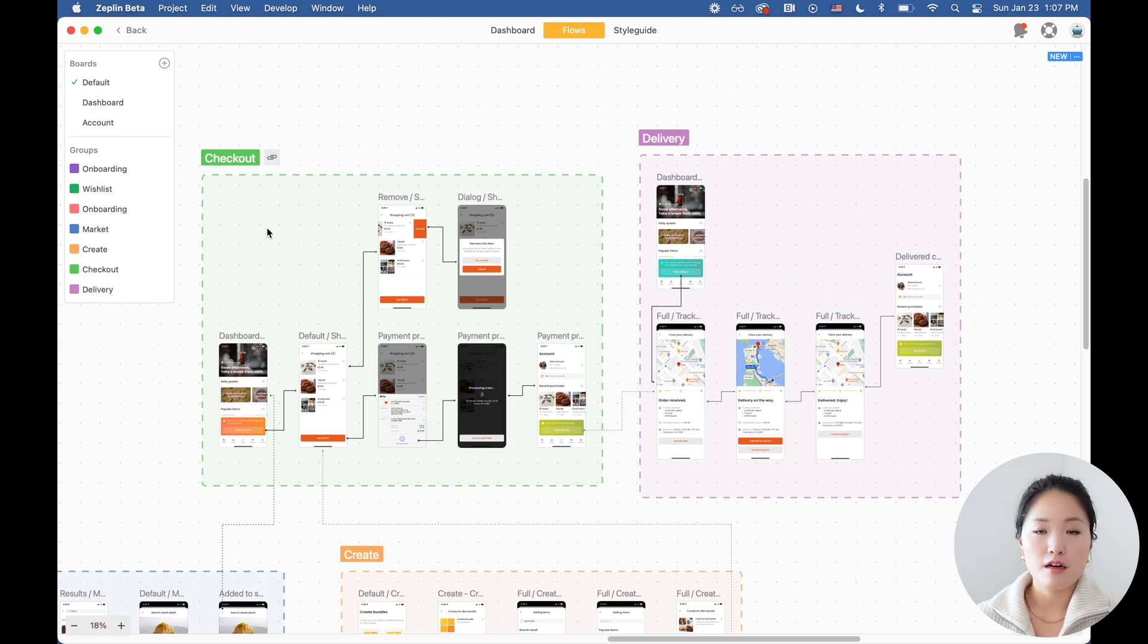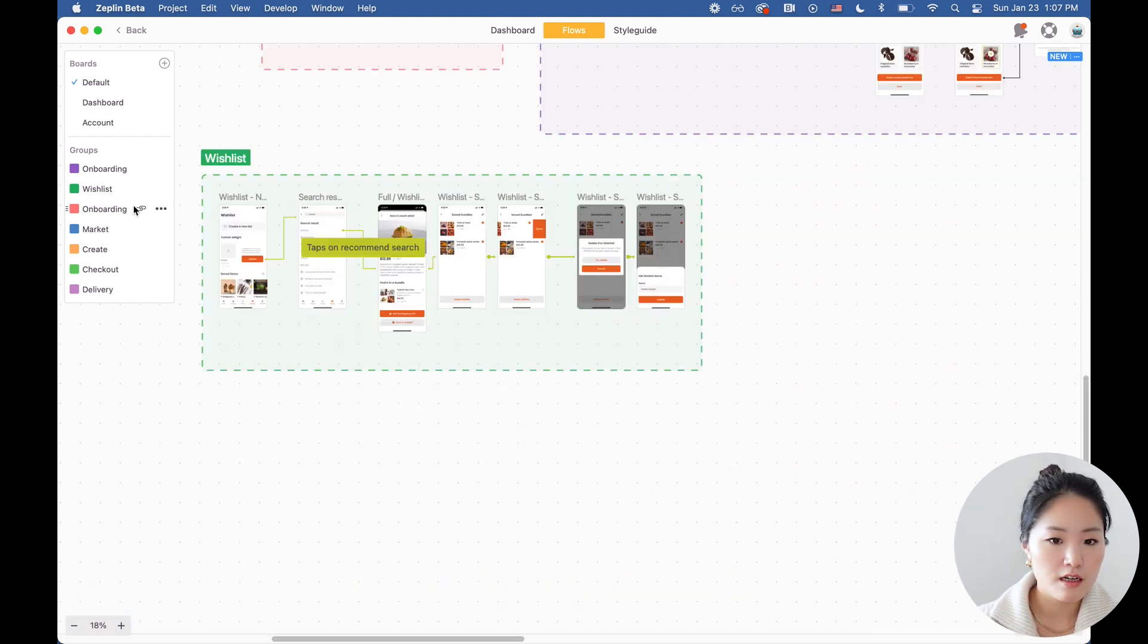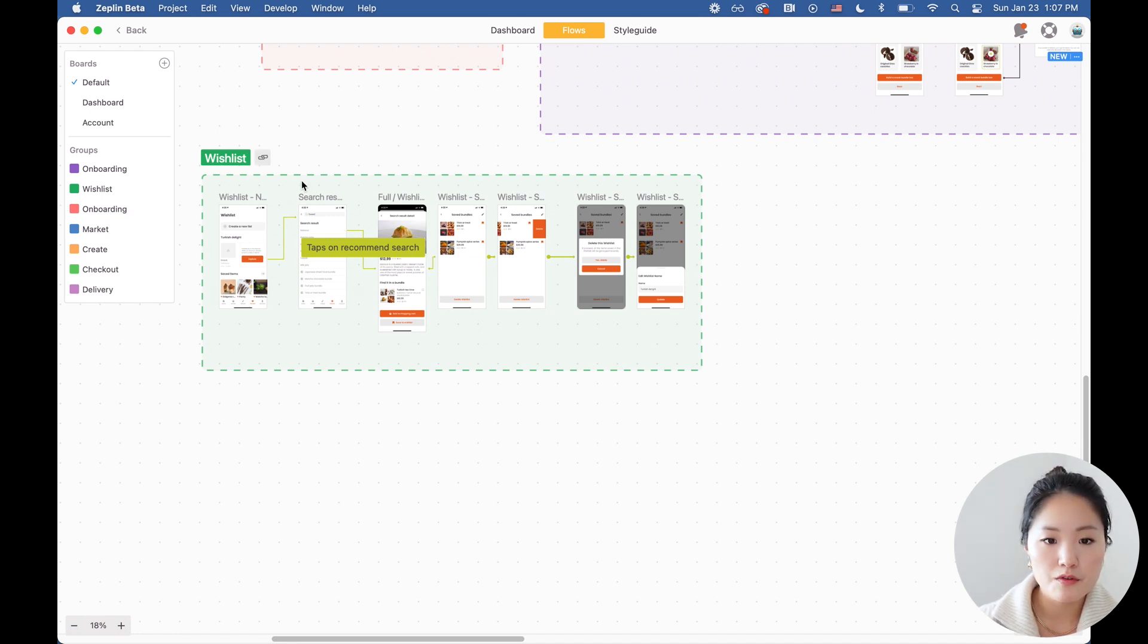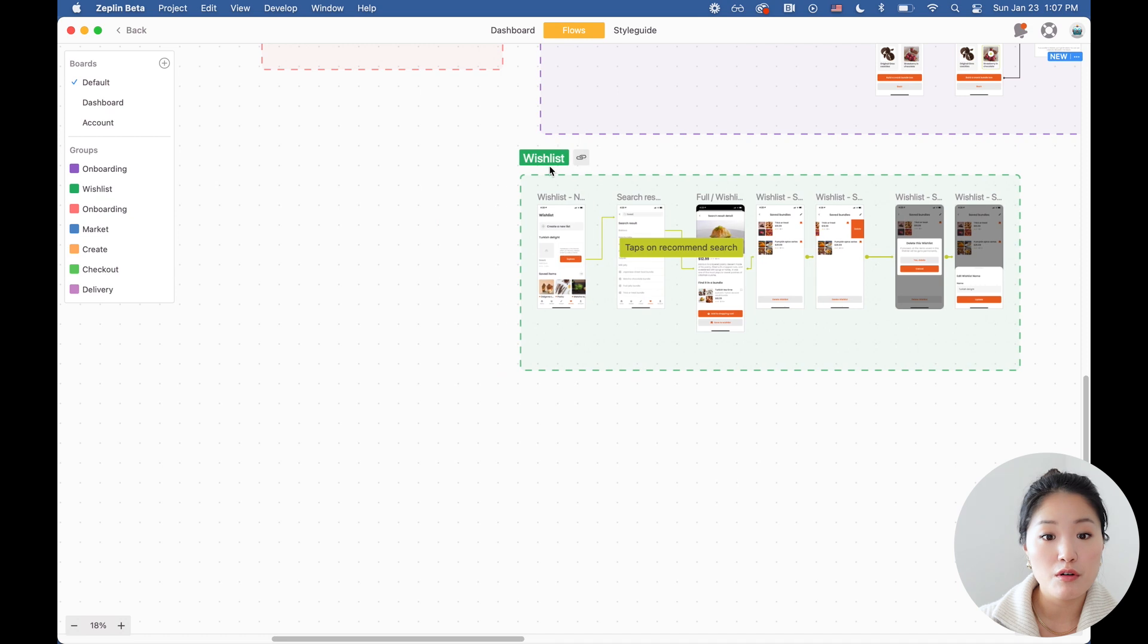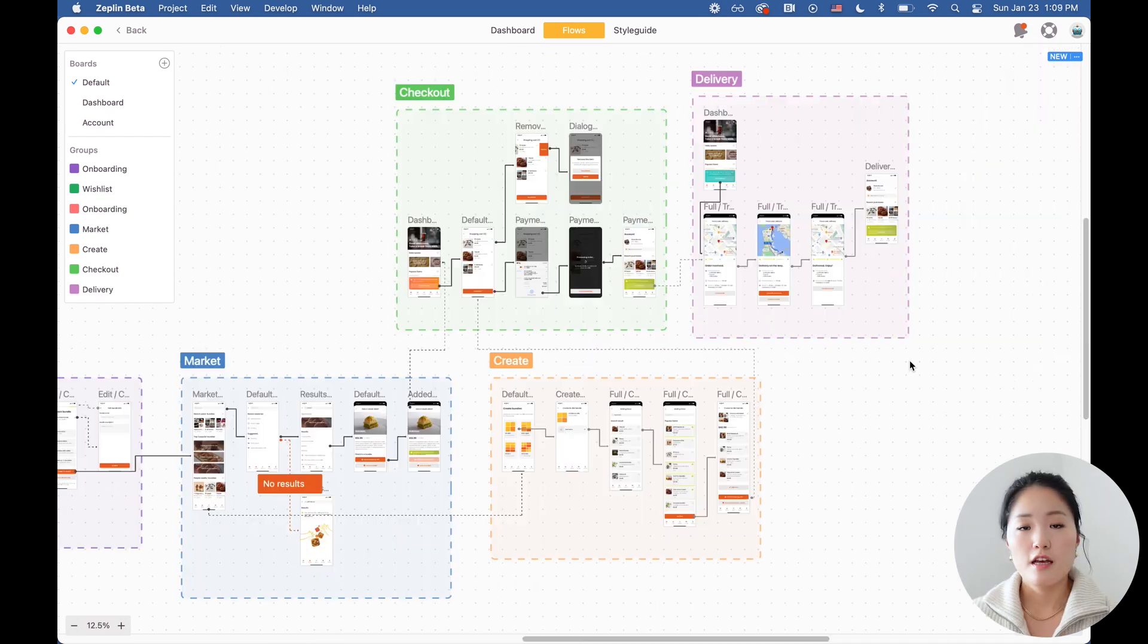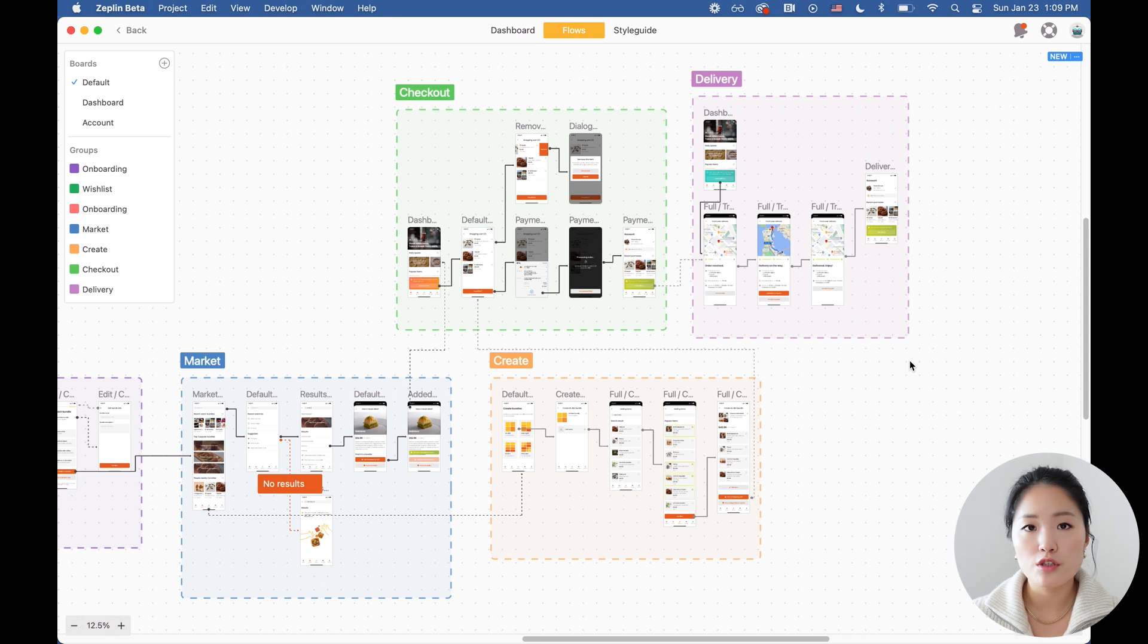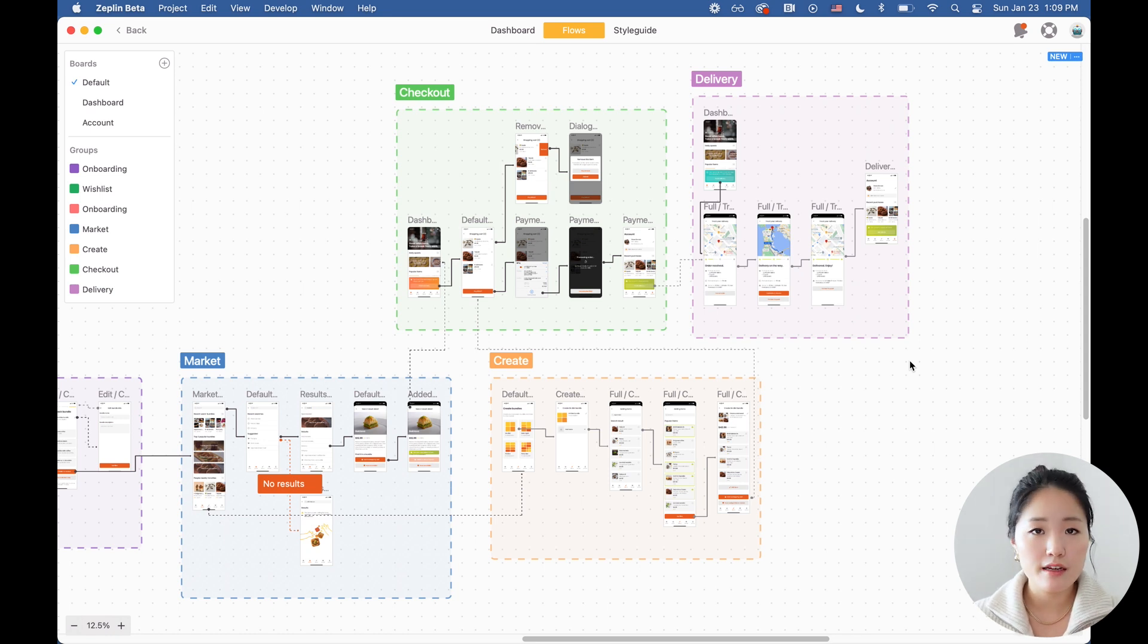It also helps you navigate through the file. I'm going to click on wish list and I'm navigated directly to that group. You can also move these groups around and the screens will also follow. This is really going to help your team see the bigger picture and it's an effective way to show different scenarios of the same flow in a non-static way.